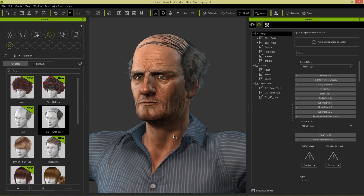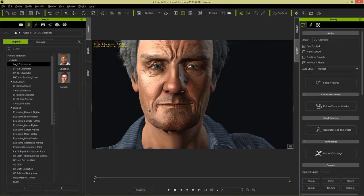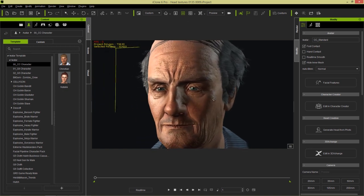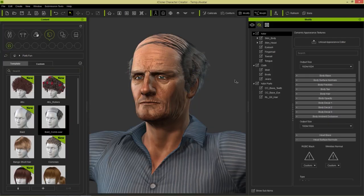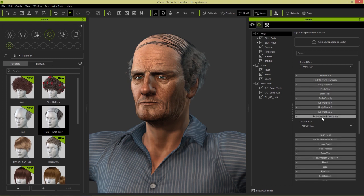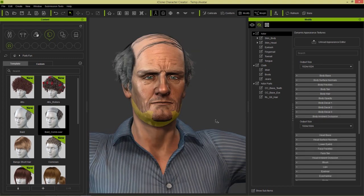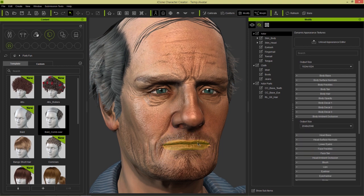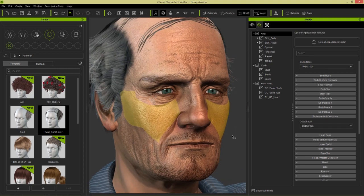If we want to take this guy into iClone, we can do so by going up to Import and selecting Send Character to iClone. Tabbing over to iClone, you can see our really old looking character right there. One important thing to mention: before you send to iClone, you should change the output size in your Appearance Editor from 1024 to 2048. If you zoom in closely to the skin texture, you can see how it becomes more detailed when choosing 2048 — a lot more detail as opposed to 1024. So generally, use that 2048 output size before exporting your character to iClone.